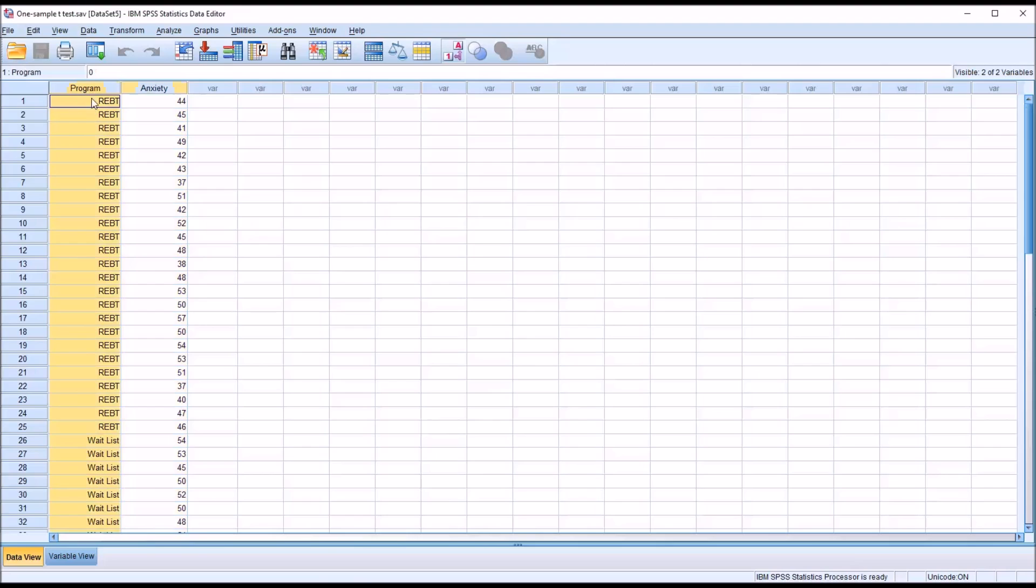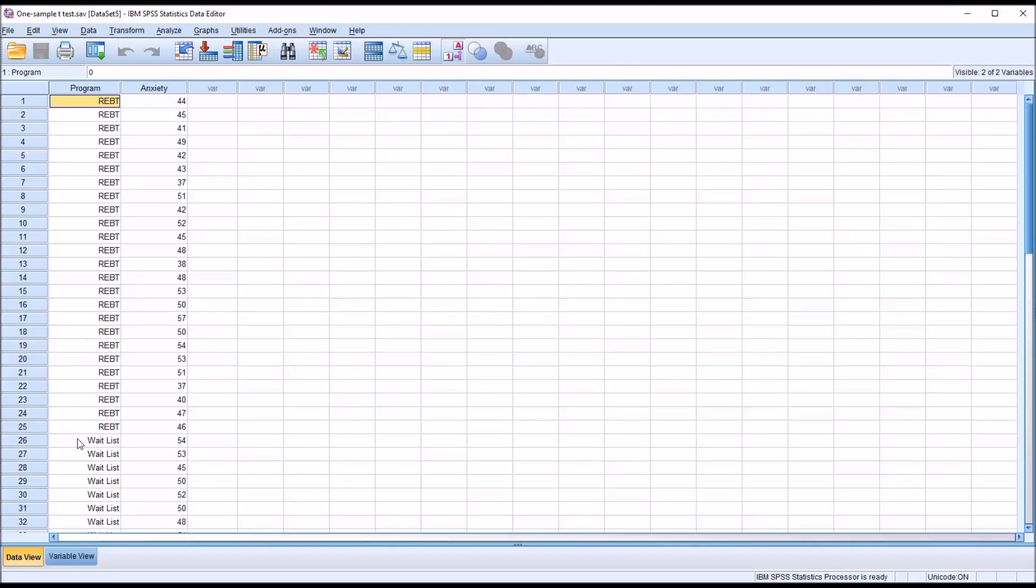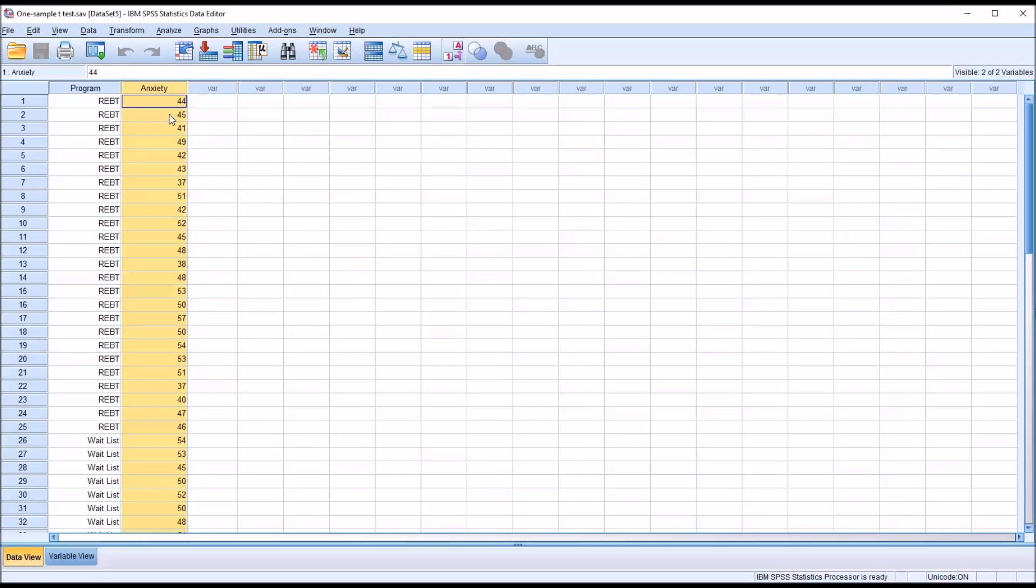The independent variable will not be used at all. It does not tell us anything about the differences between these two groups, only about the values in the anxiety variable and how those values relate to the population mean.